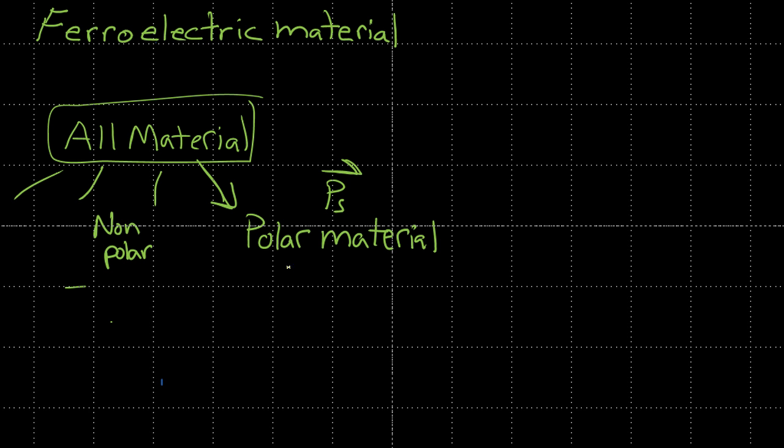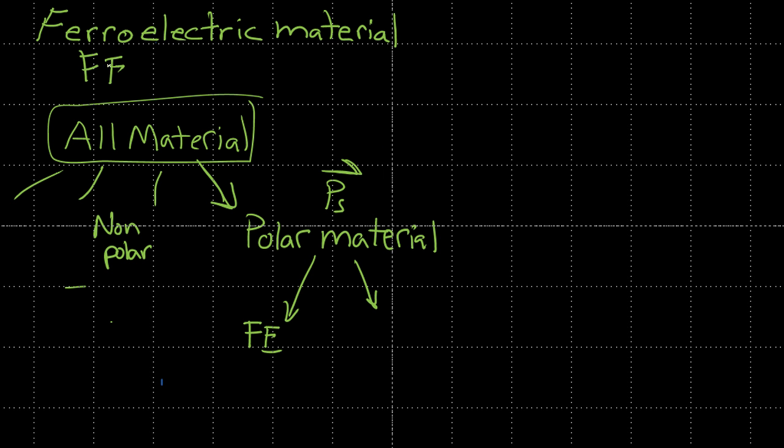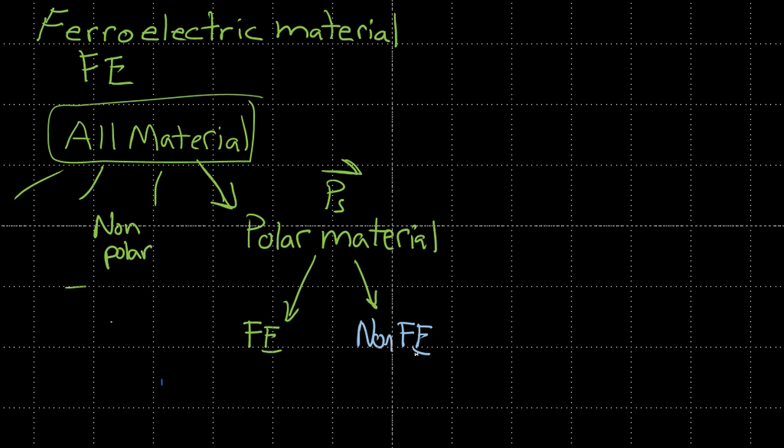So within polar materials, we're going to have ferroelectric. I'm just going to write FE, which is this FE. And we're going to have nonferroelectric. And the practical materials which are used, piezoelectric materials, they are ferroelectric.